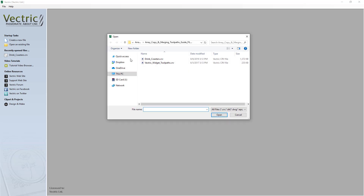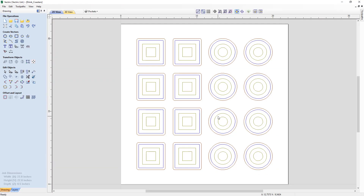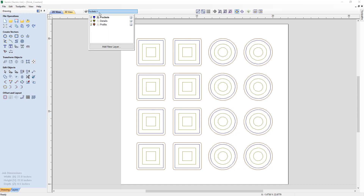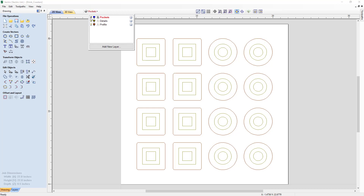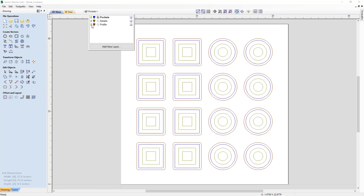If we open an existing file and open up our drink coasters file, we'll see a page set up that has eight square coasters and eight round coasters. In our vector layers, we've got pockets set up on their own layer, details on their own layer, and profiles on their own layer, with toolpaths associated to these particular vector layers.